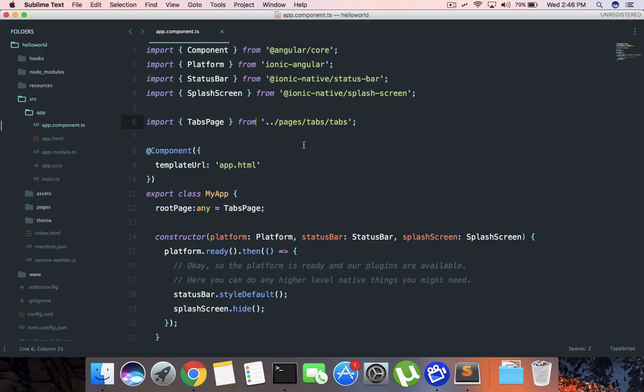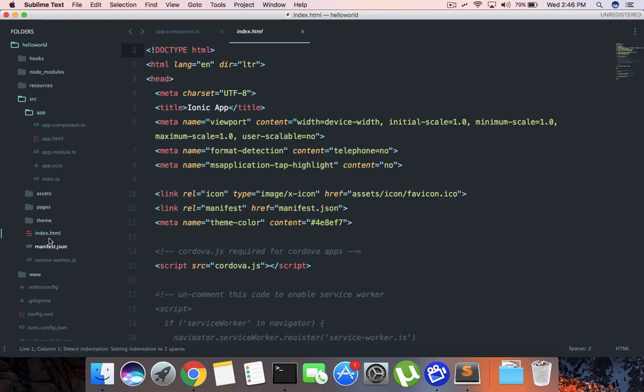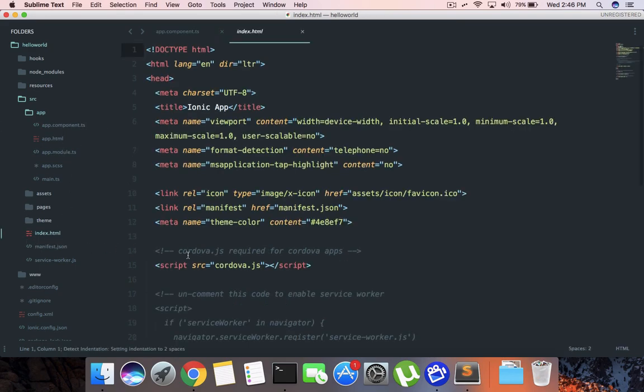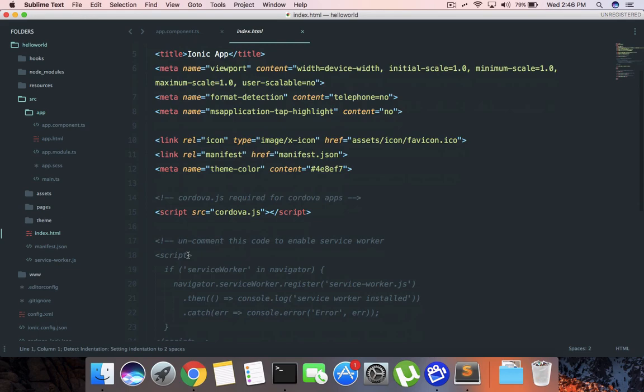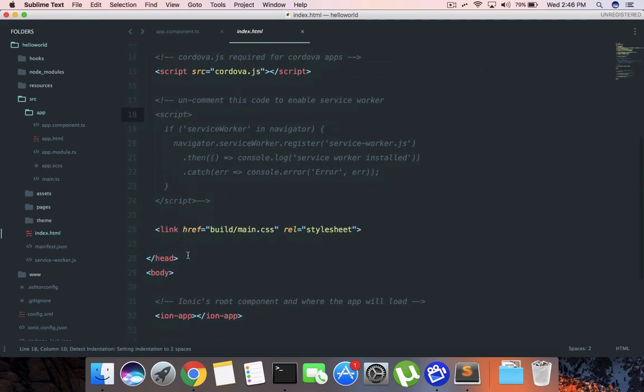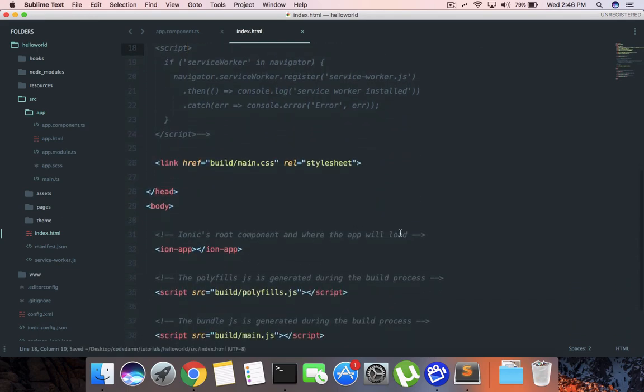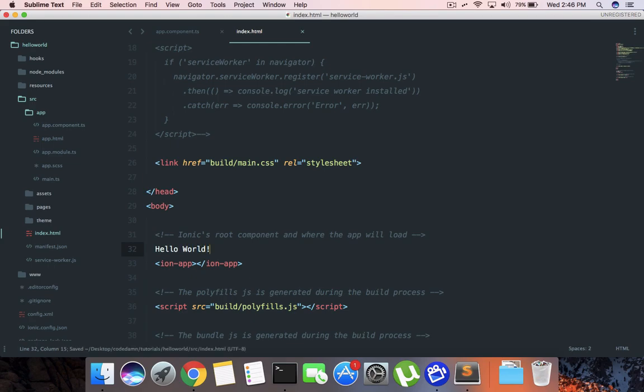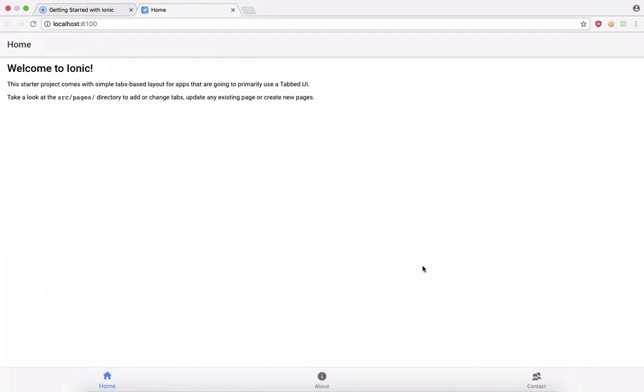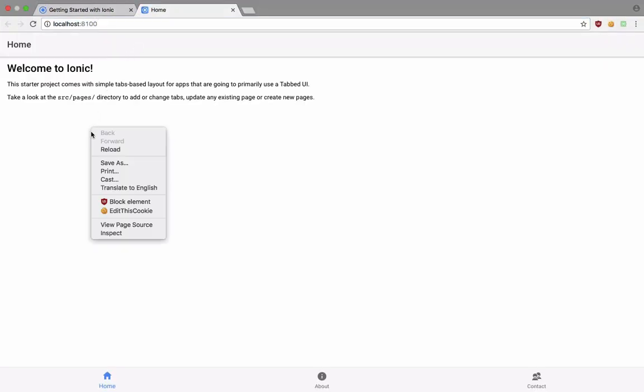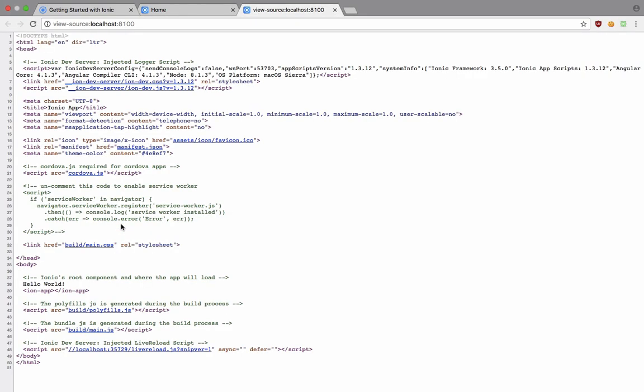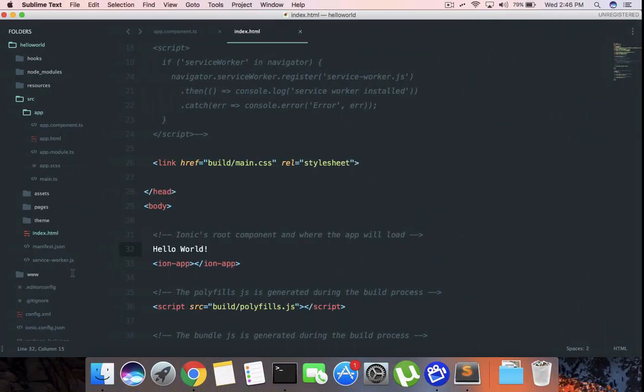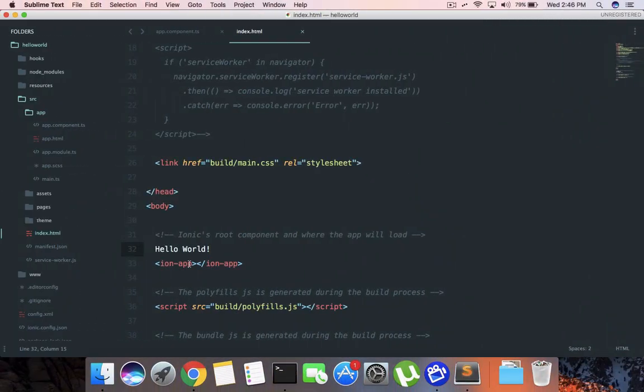Here's a pro tip: your application starts from this index.html file. You can write 'Hello World' here if you're interested in modifying it from day one. If we reload this, you probably won't see it here, but you would see it right here - this is the same index file we have.